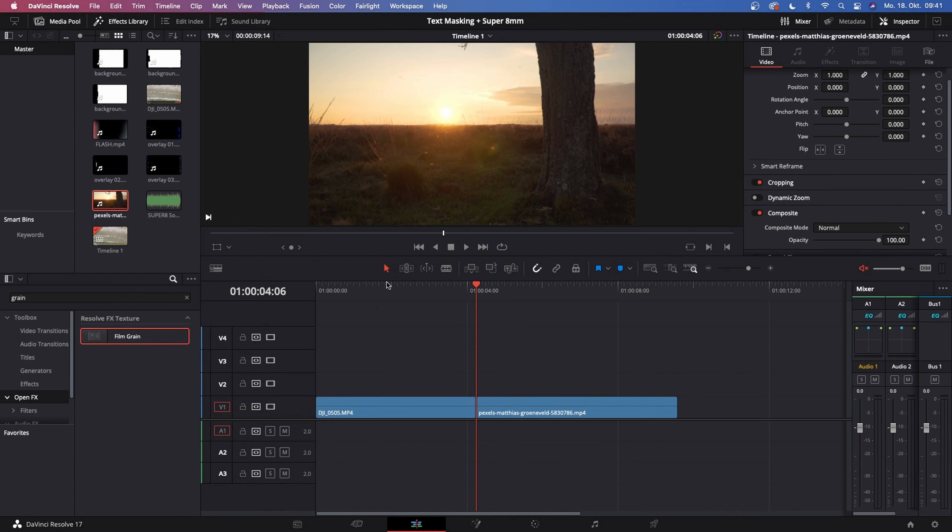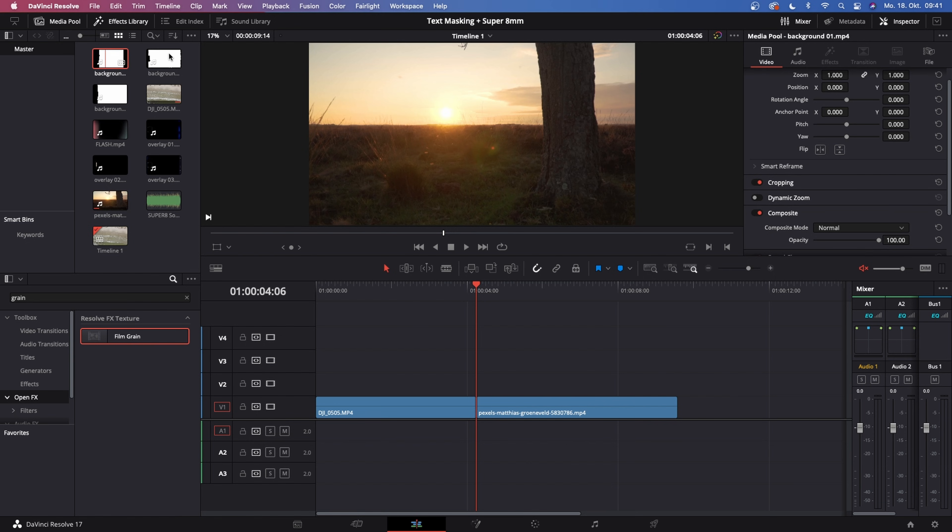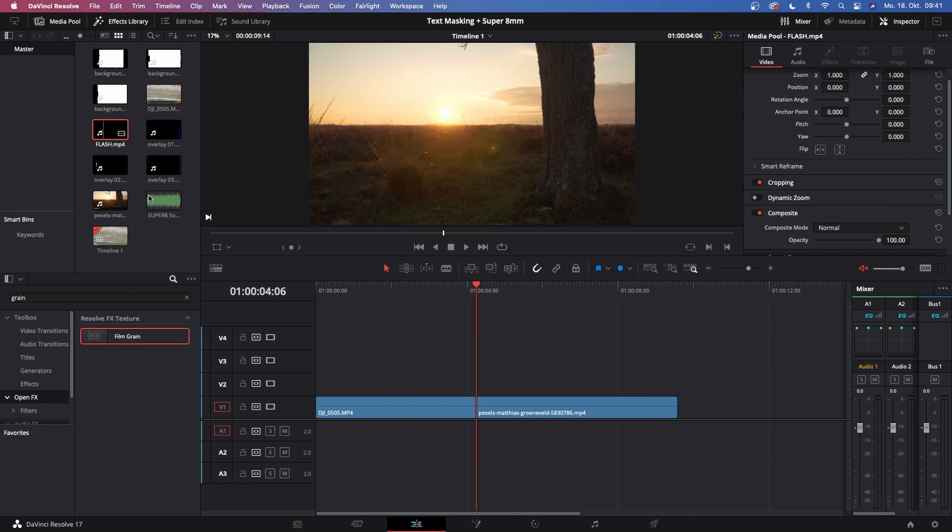The way that we create this look is super simple yet super effective, and this will work in DaVinci Resolve free version and the studio version. First of all, I want you to go to the first link in the description and download the free asset pack. What you get from it is three different backgrounds, a flash file, and three different overlays as well as a Super 8mm sound effect.